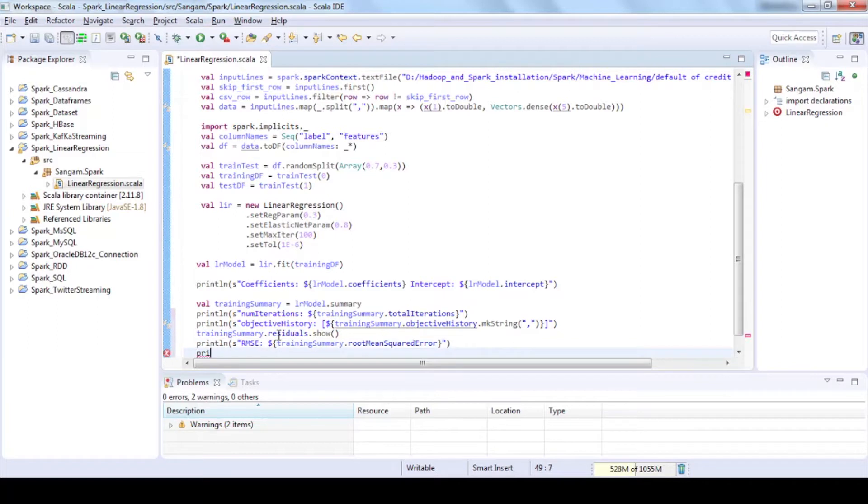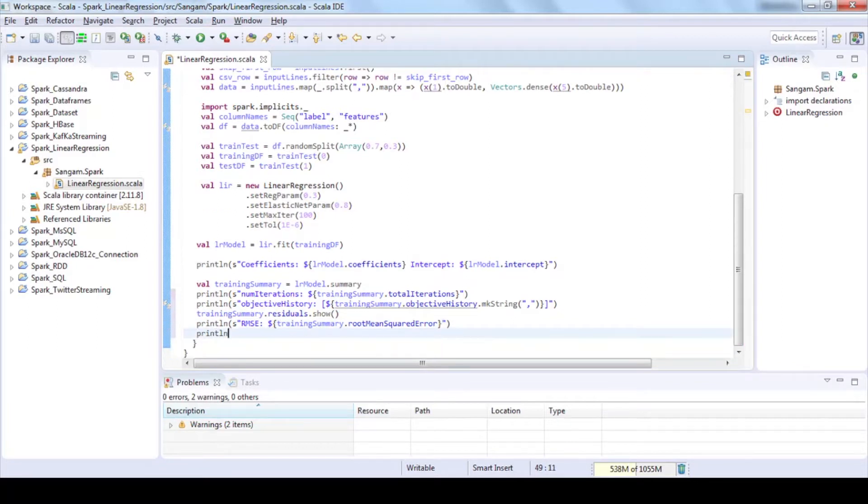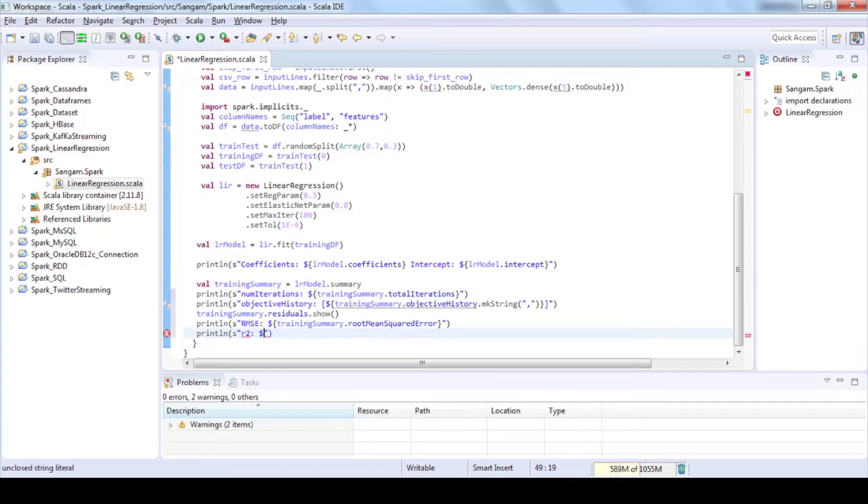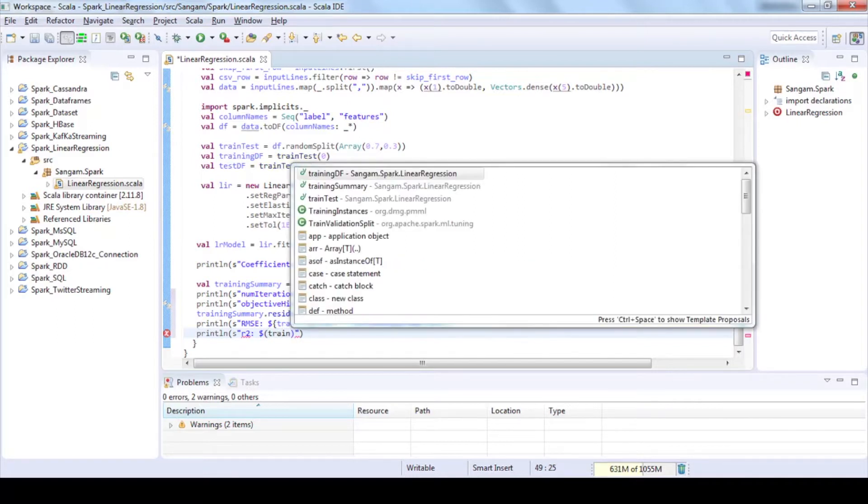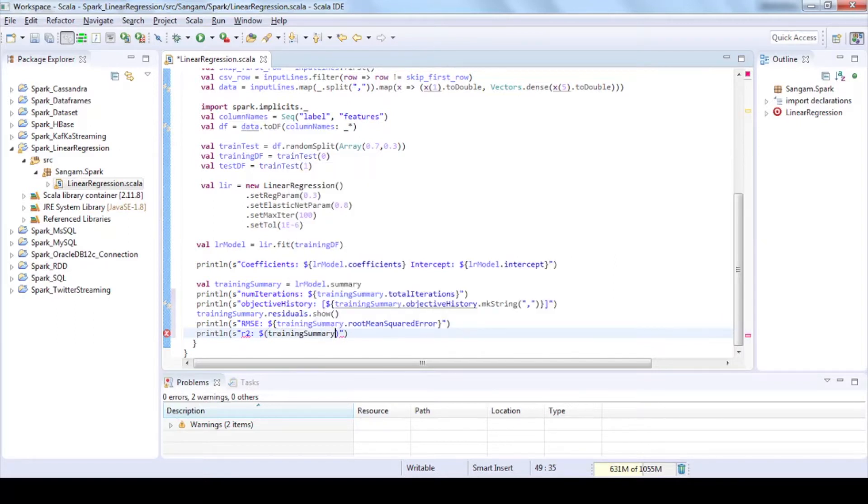Print R to R squared value using R2 method where it shows how close the data are to the fitted regression line. This score will always be between 0 and 100%, or 0 to 1 in this case.